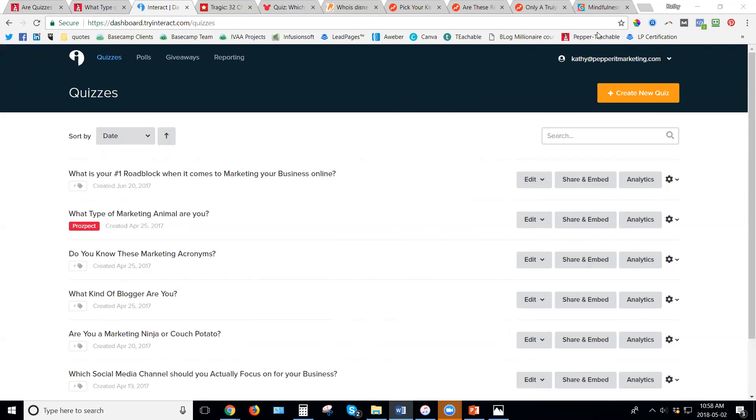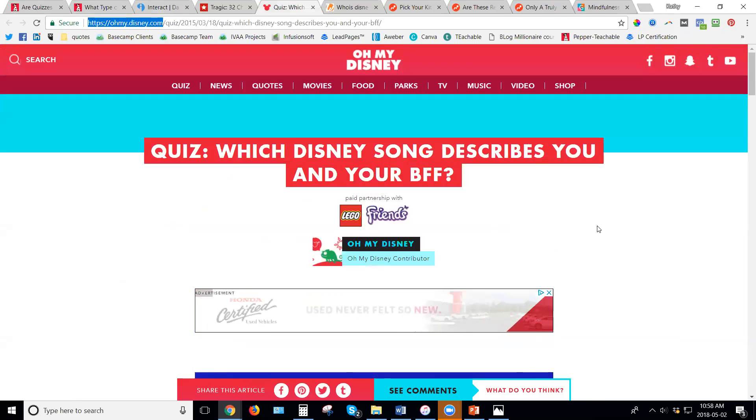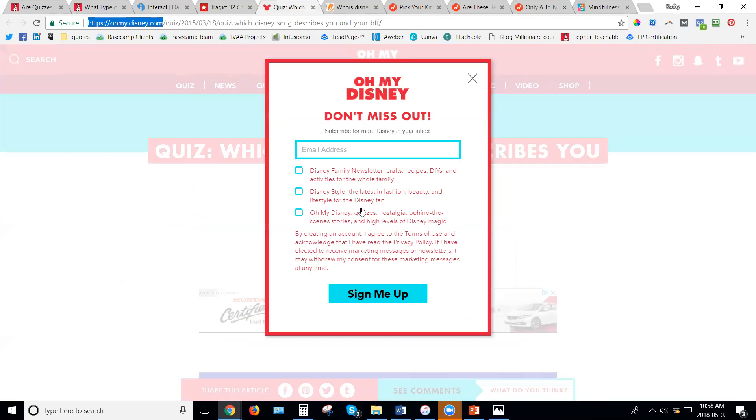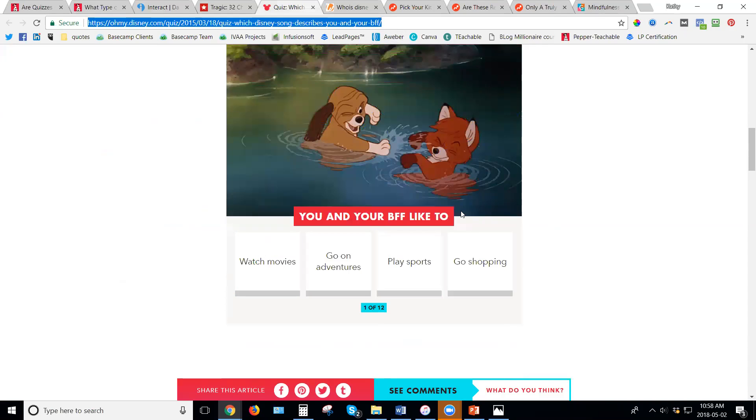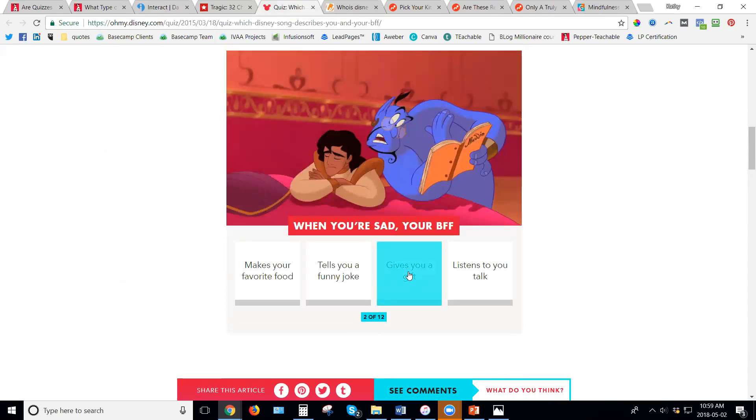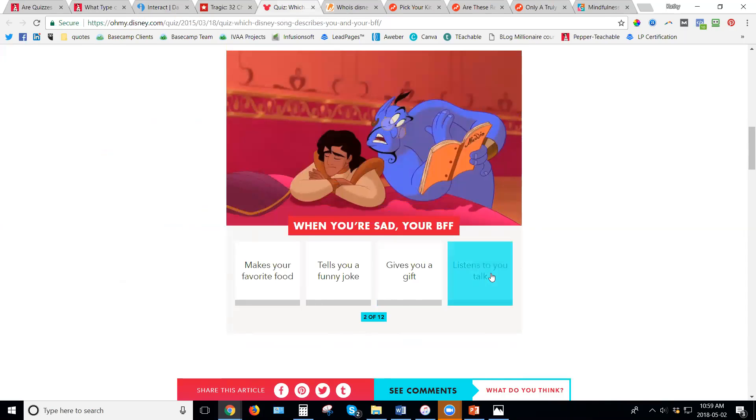A couple of quizzes I'm going to show you online just to show you some difference between a few things. So here's one here that I found, what Disney song best describes you and your best friend. So you kind of go through all the different things. They've got their pop-up for their emails on there. Now what I want you to watch, I haven't necessarily gone through all of these yet, so we're going to see how this works. I'm looking at the URL at the top here. So what do you and your friend like to do, and it says one of 12, so it looks like there's 12 questions. So I'm going to hit play sports. This is very similar to the quiz I have. You stay on the same URL, so you're still building traffic because somebody's on the website for a longer time because they're doing the quiz.